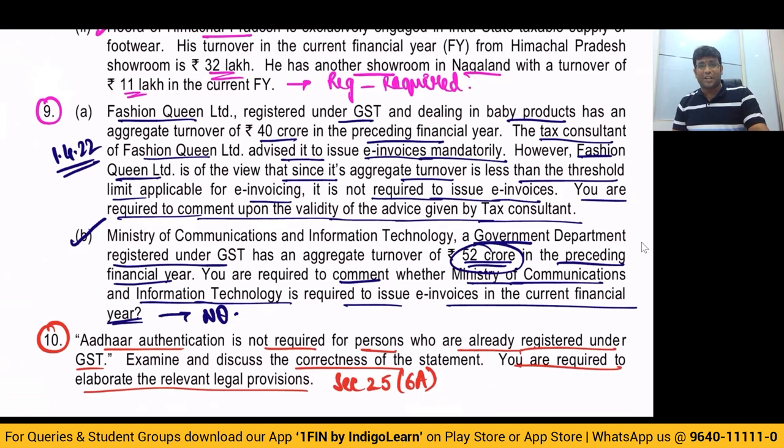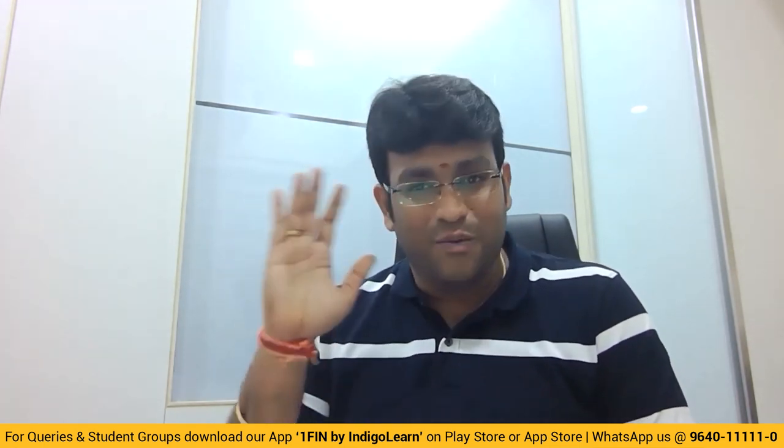With this discussion, I would like to complete the discussion of our RTP November 2022 exam of our CA indirect taxes related part. I'm sure this concept makes sense for all of you. With this, I'll conclude discussion of our RTP. Recently, we posted the video of our amendments applicable for November 2022 exam — those amendments are already covered in the main videos also, and we have also posted a separate amendments video on the YouTube channel. So wish you all success and all the very best. We at IndigoLearn are always there for your support — feel free to post on the forums and we'll be more than happy to answer all your queries. Thank you so much, take care, wish you all success.